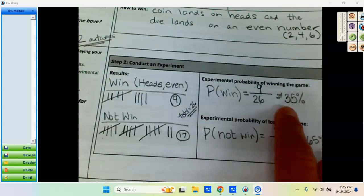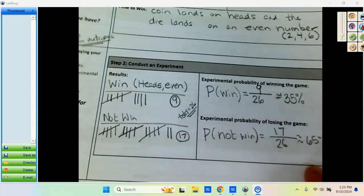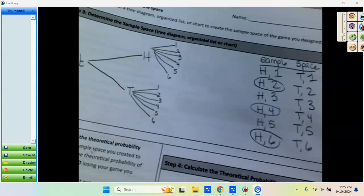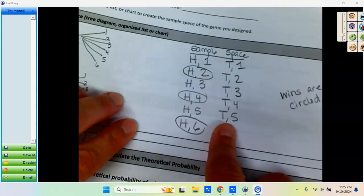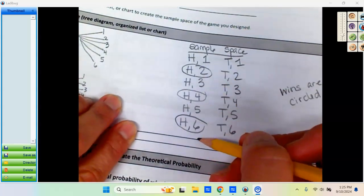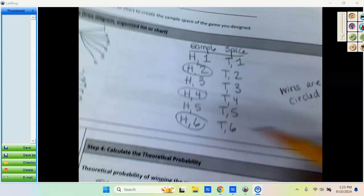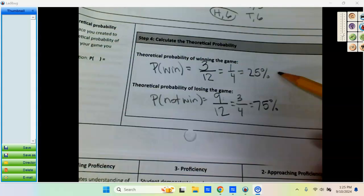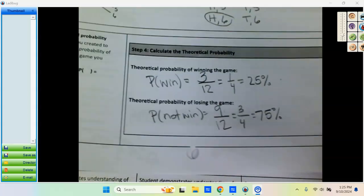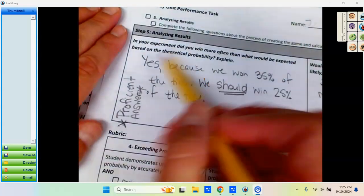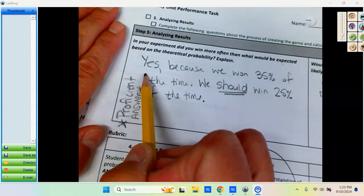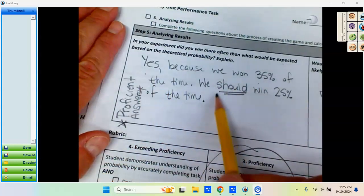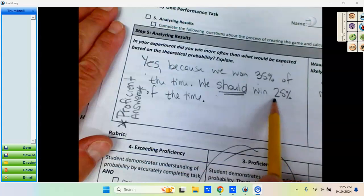So we won 35% of the time and lost 65% of the time. Then when we came back here as a class and we created the tree diagram and we found the sample space, we found there are three ways to win in our sample space. So that means the probability of winning is really 25%. Since the theoretical probability is 25%, we found as a class that, did we win more often? Yes, we won more often because we won 35% of the time and we should have won 25% of the time.